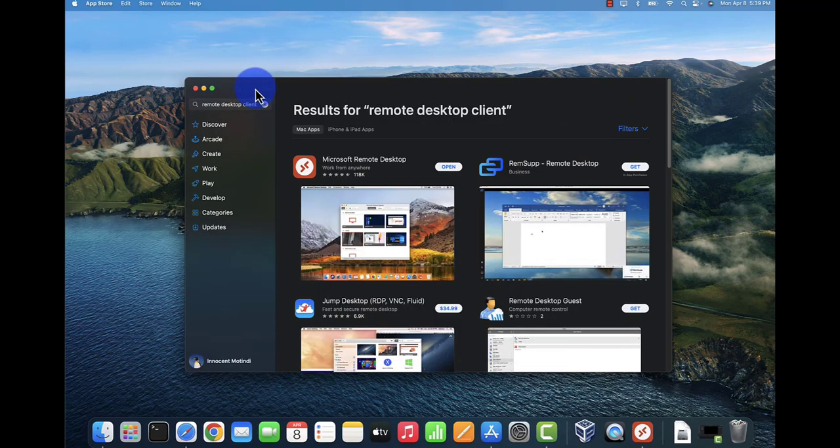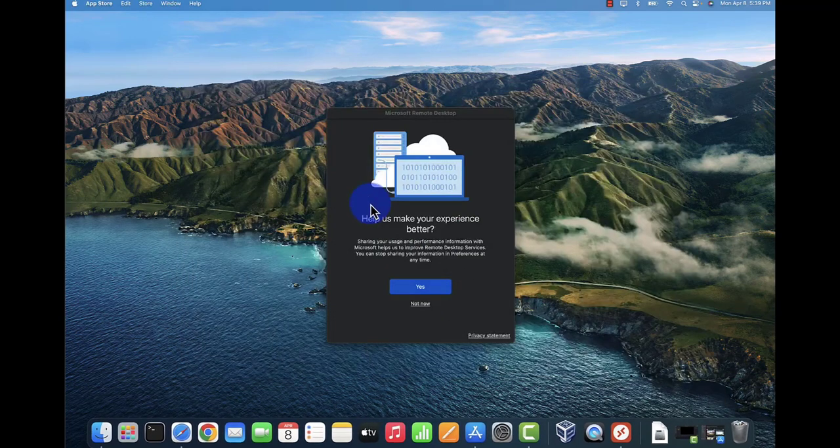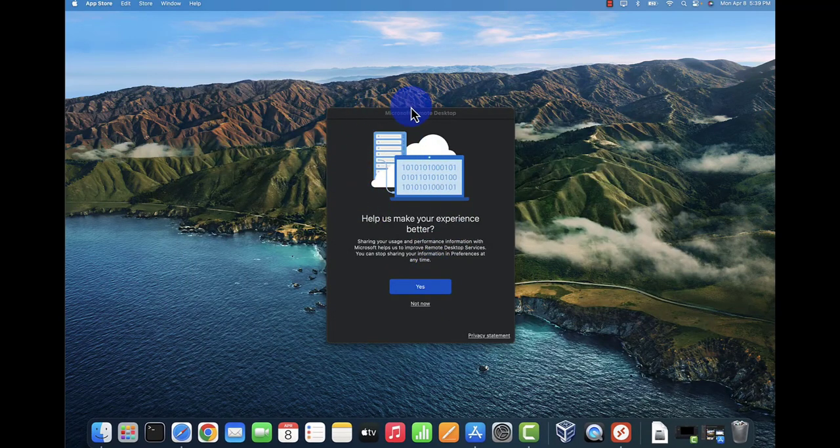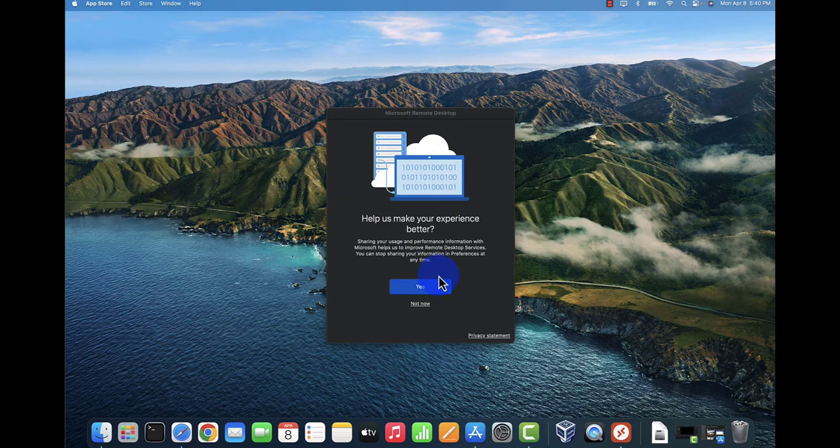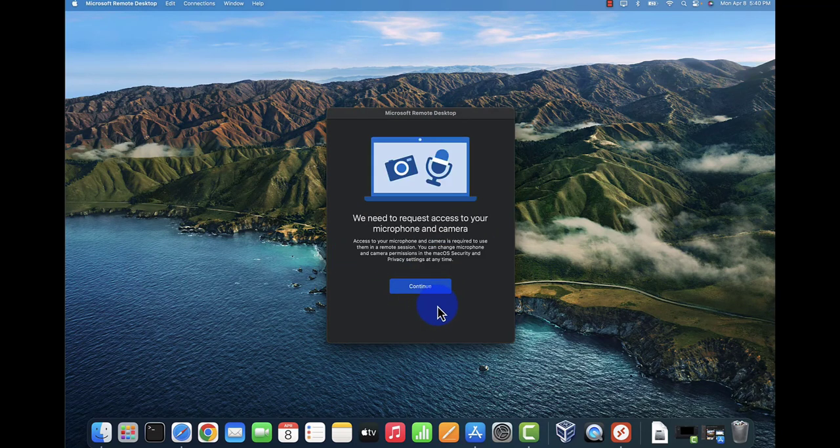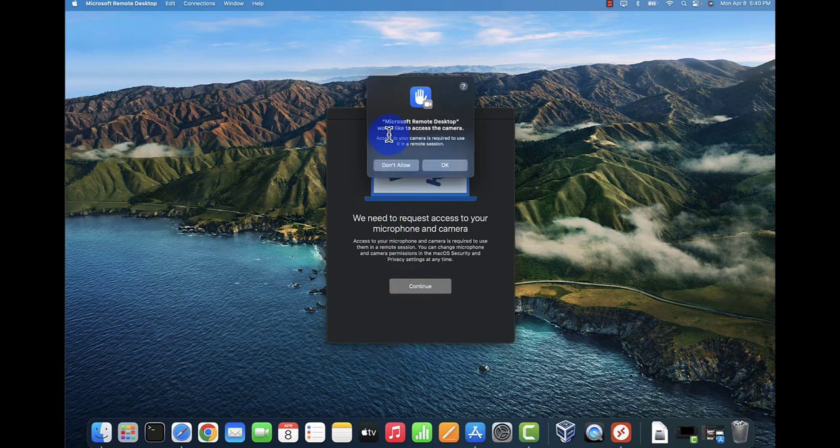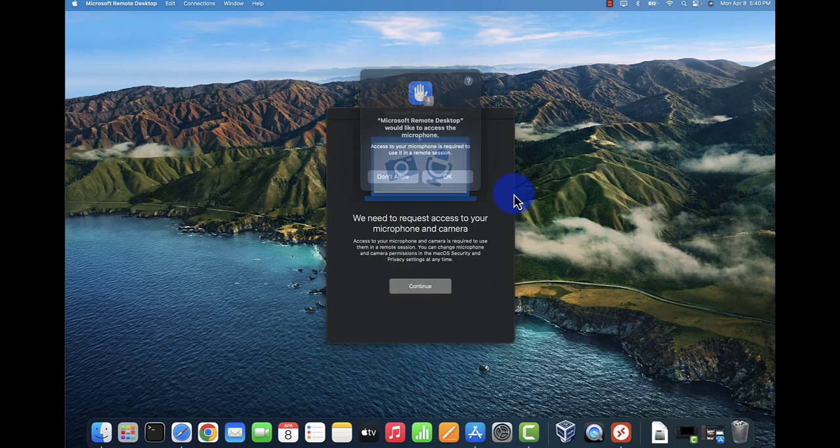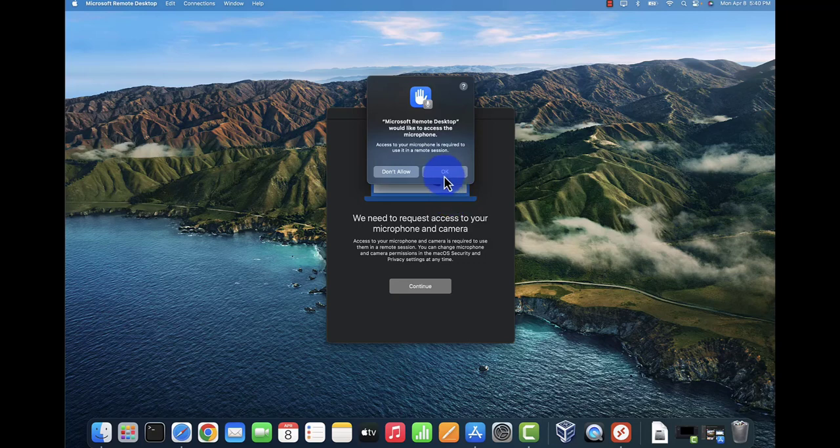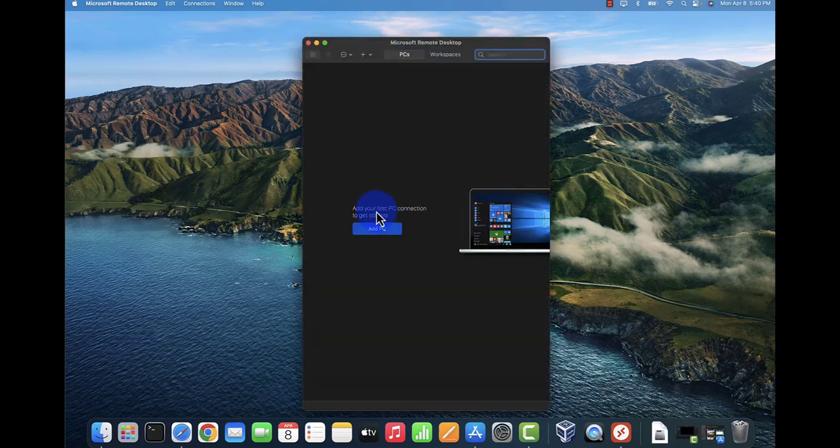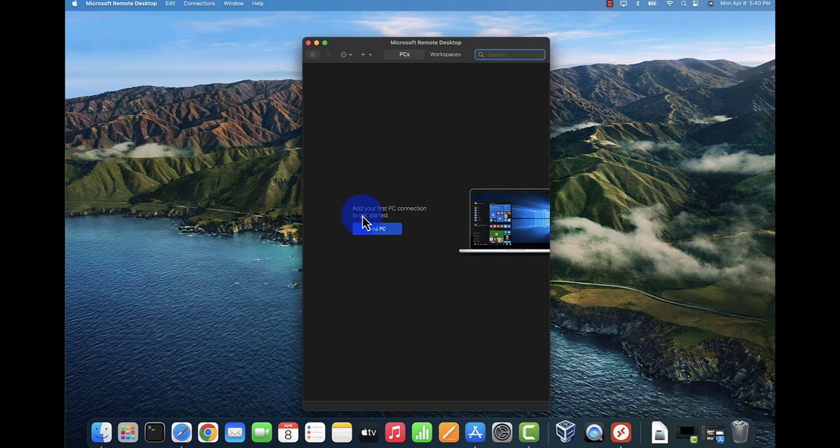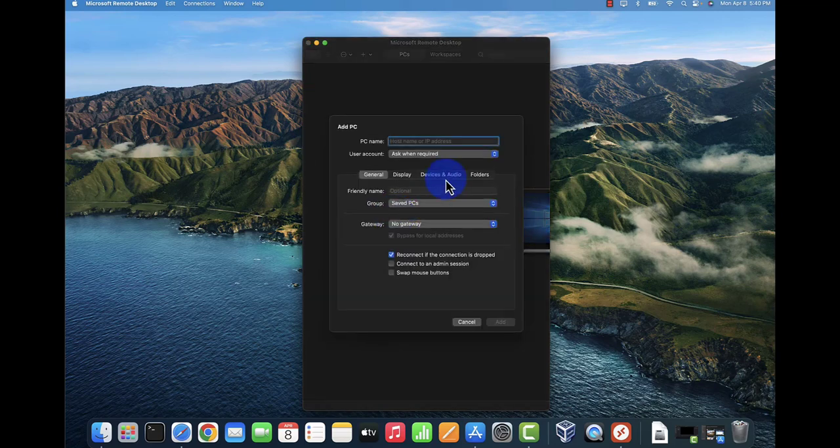It's doing the installation right here and we can open it. I'll minimize this. This is the Microsoft Remote Desktop tool. I'm going to say no for now, click continue, click OK. Now we can add a PC - it says add your first PC connection to get started.